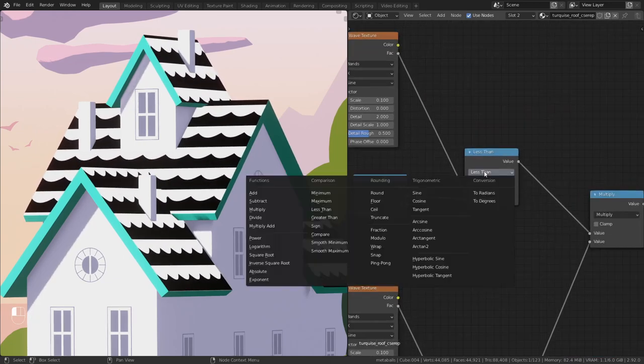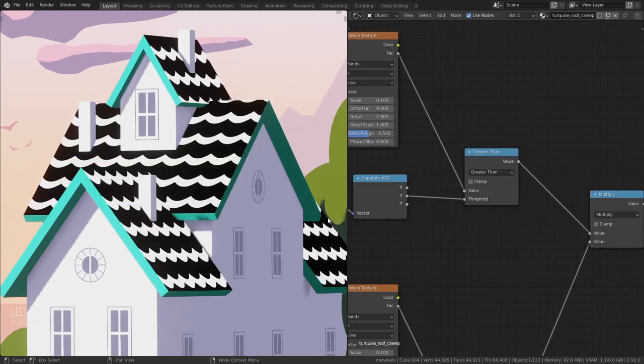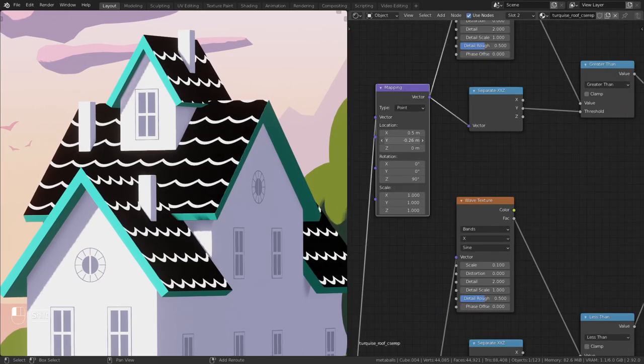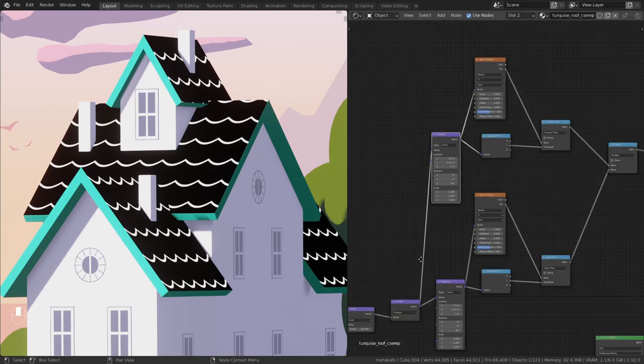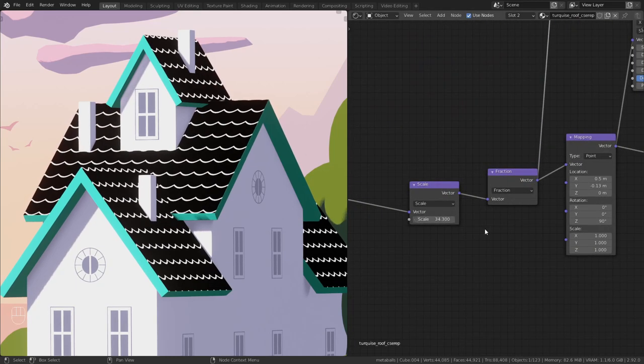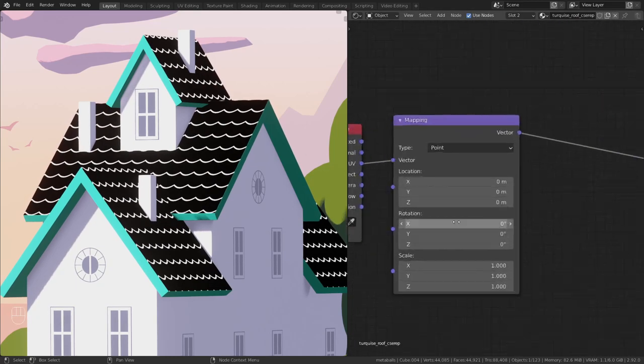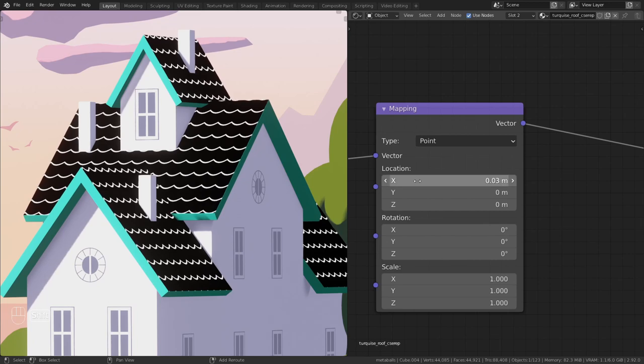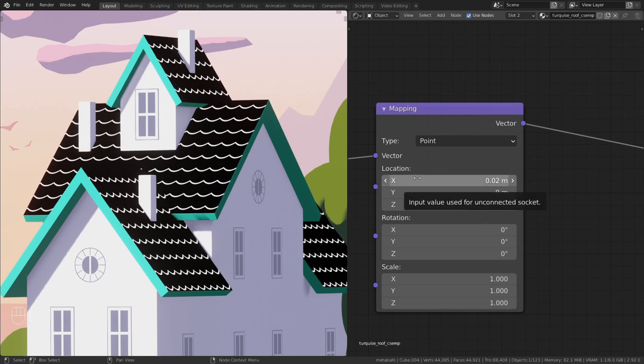Switch to greater than. This is the same as less than but inverted. If you want to make it thinner, move it along the x or y-axis. Like I said, it depends on your UV. Basically, this is it.